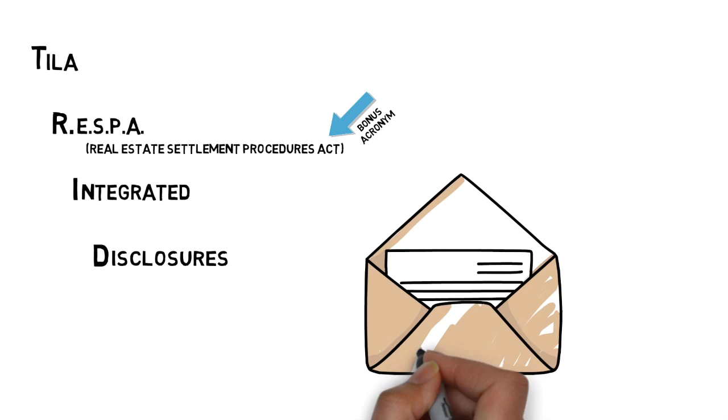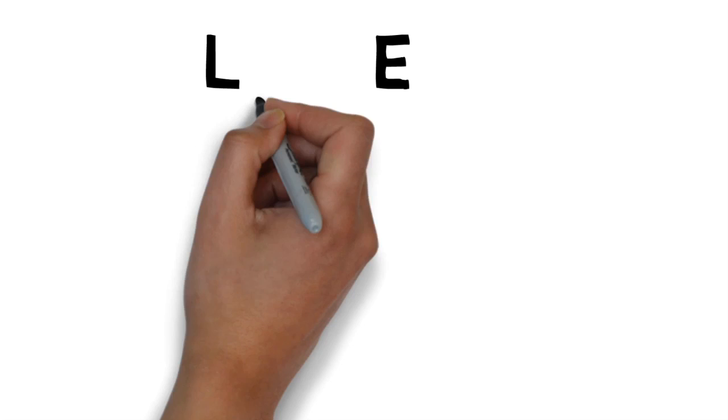LE – A loan estimate. This is a form that is required to be sent to you within 3 business days of your application, a time period set out by TRID.